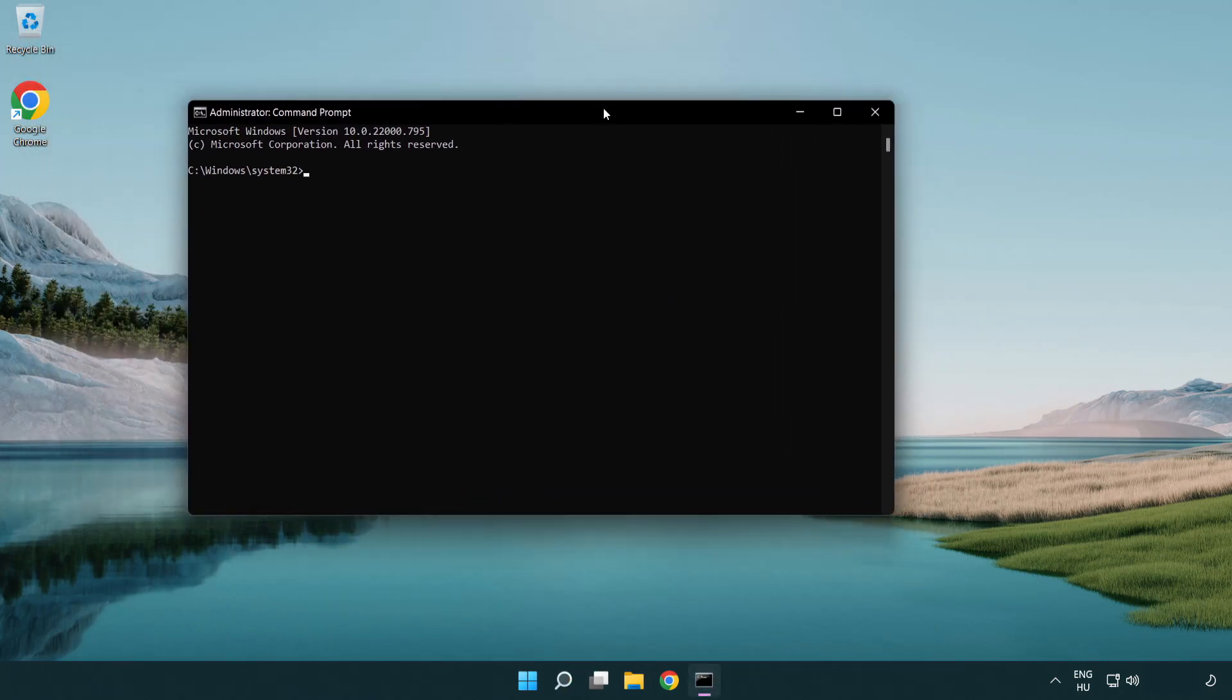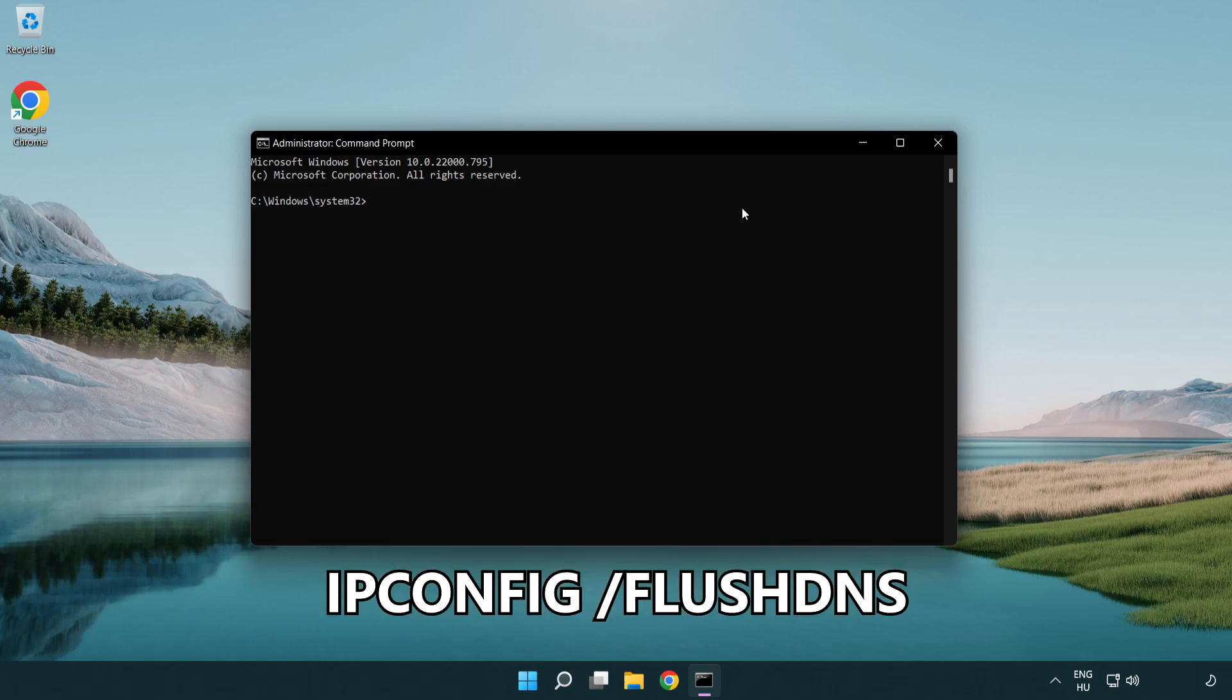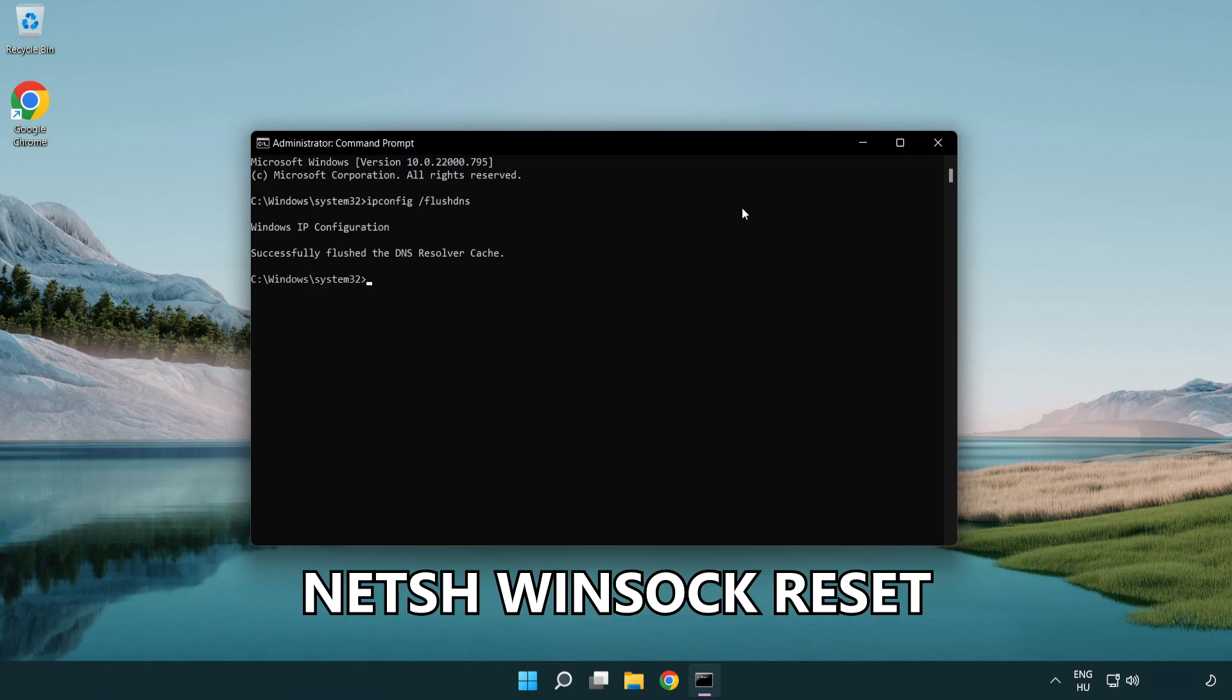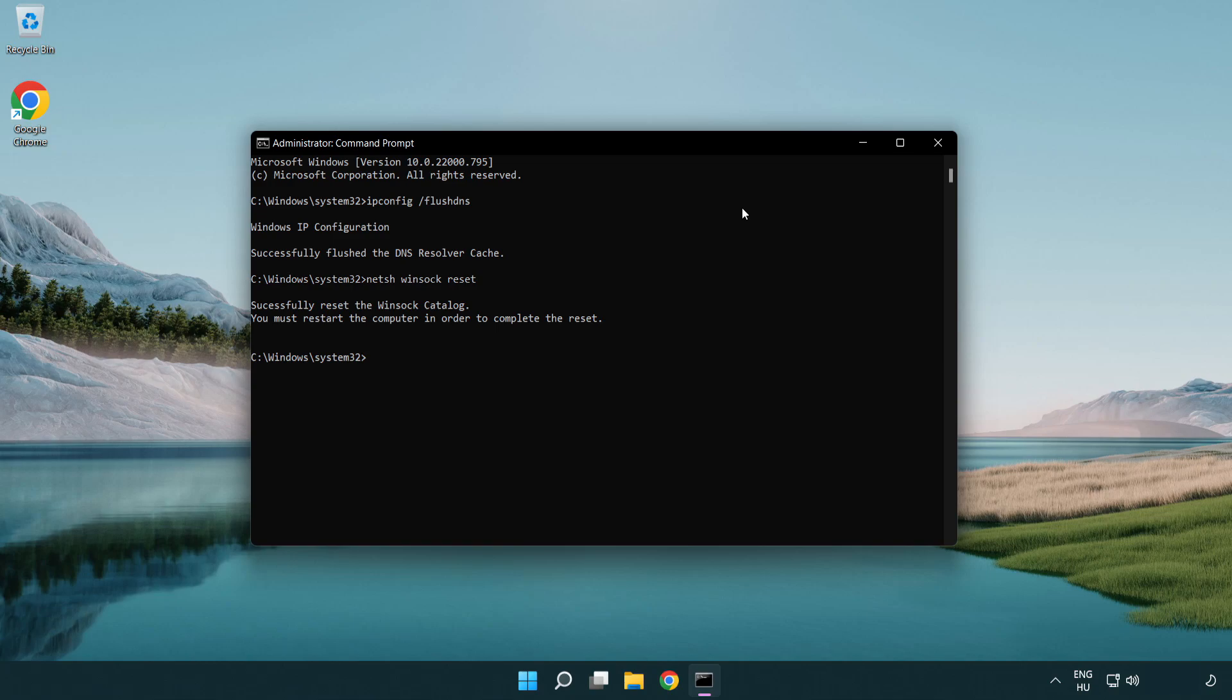Type the following mentioned commands one by one. IP config slash flush DNS. NetSH winsock reset. Exit.